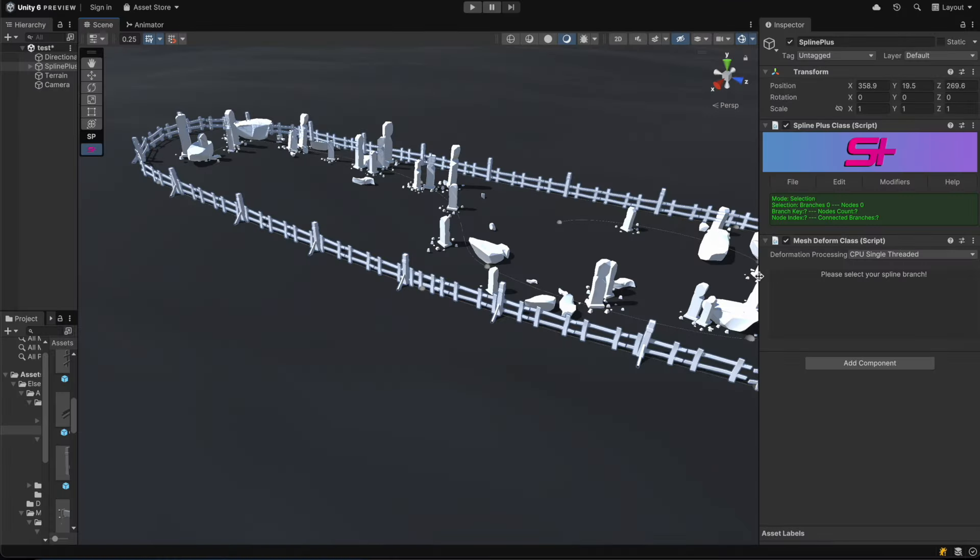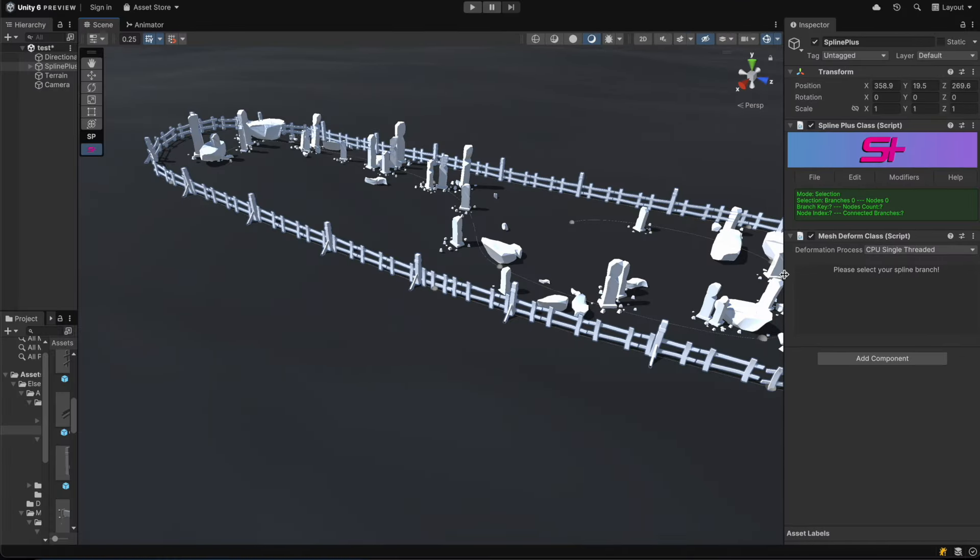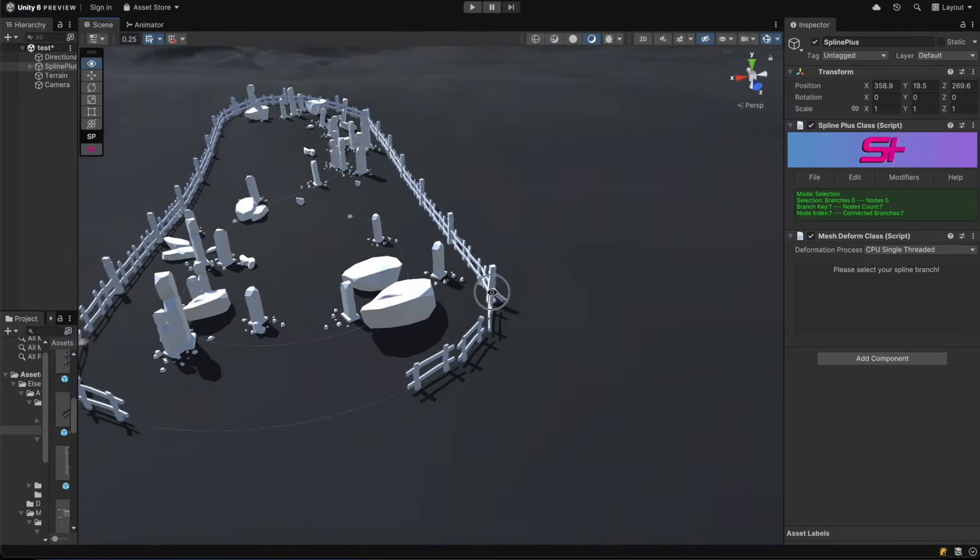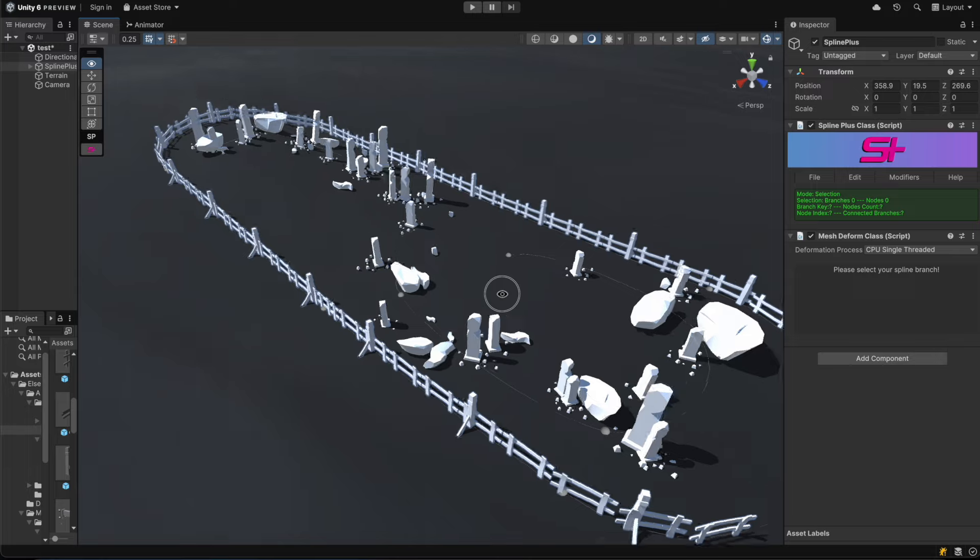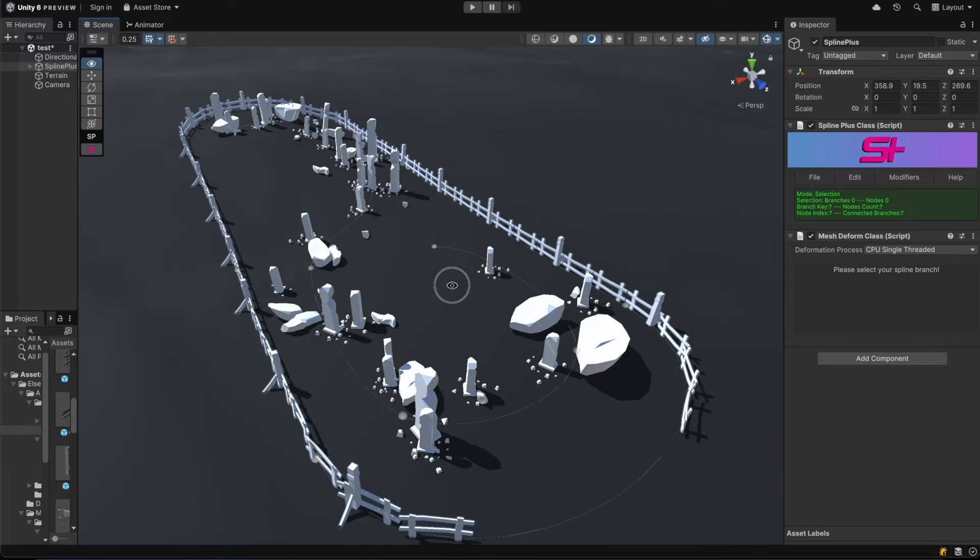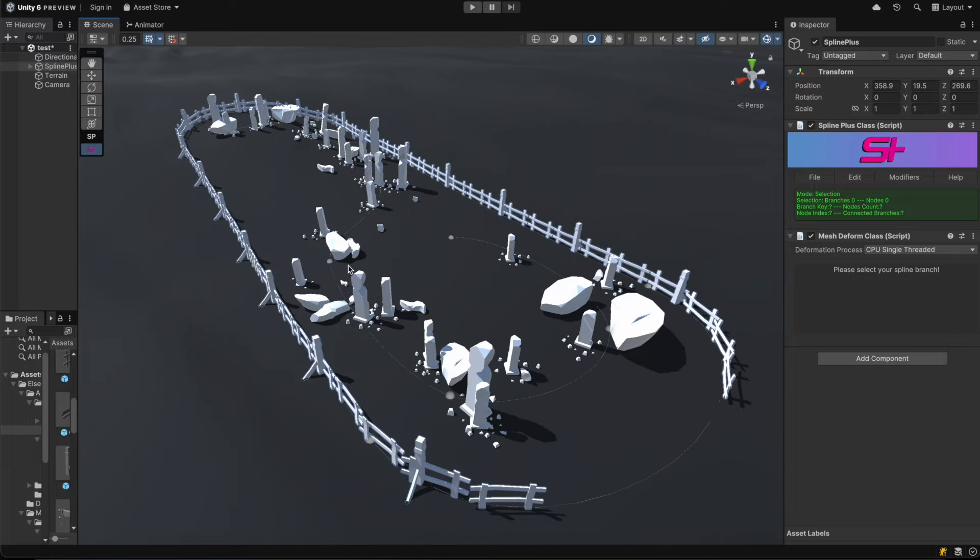As you can see, the result is really impressive and this was all built in just a few minutes using a few 3D models.